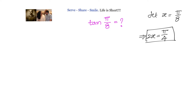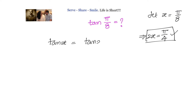We want to find out tan(π/8). How can we leverage the trigonometric ratios of π/4 to get the value of tan(π/8)? We step back and understand how to find tan(π/8), which is tan(x). We want to find tan(x) by leveraging tan(2x).